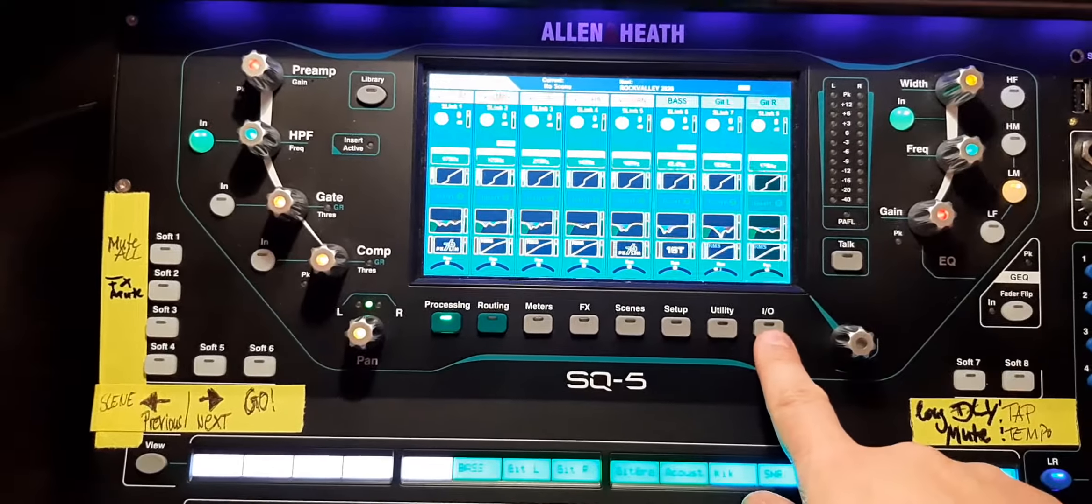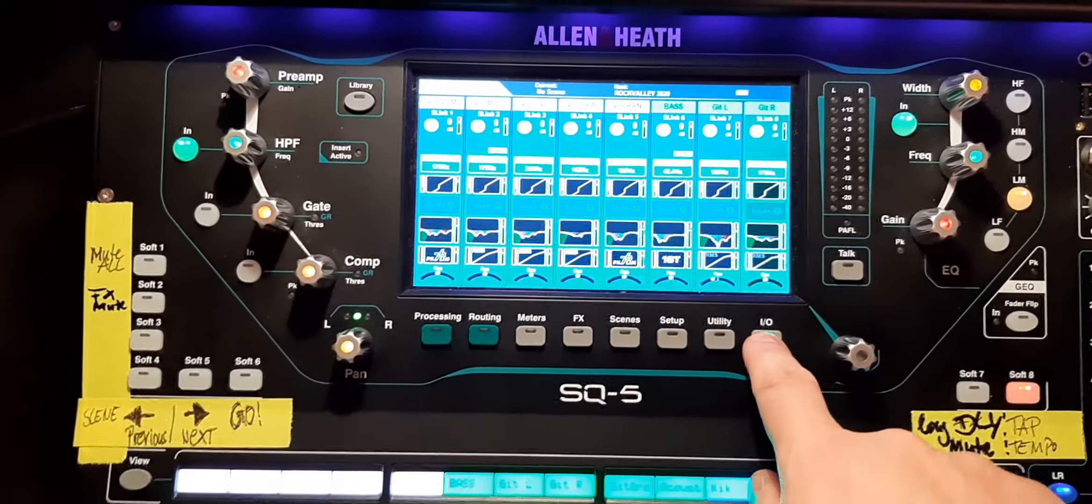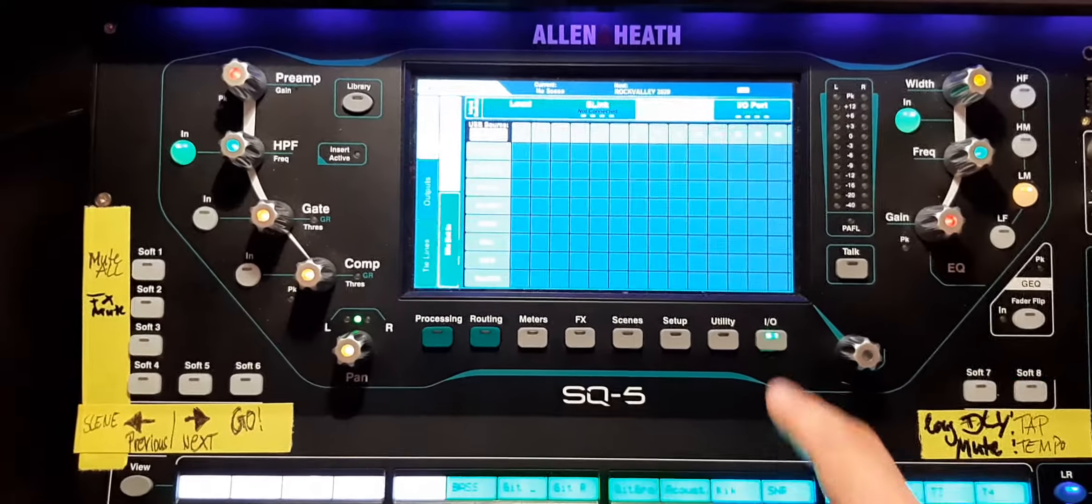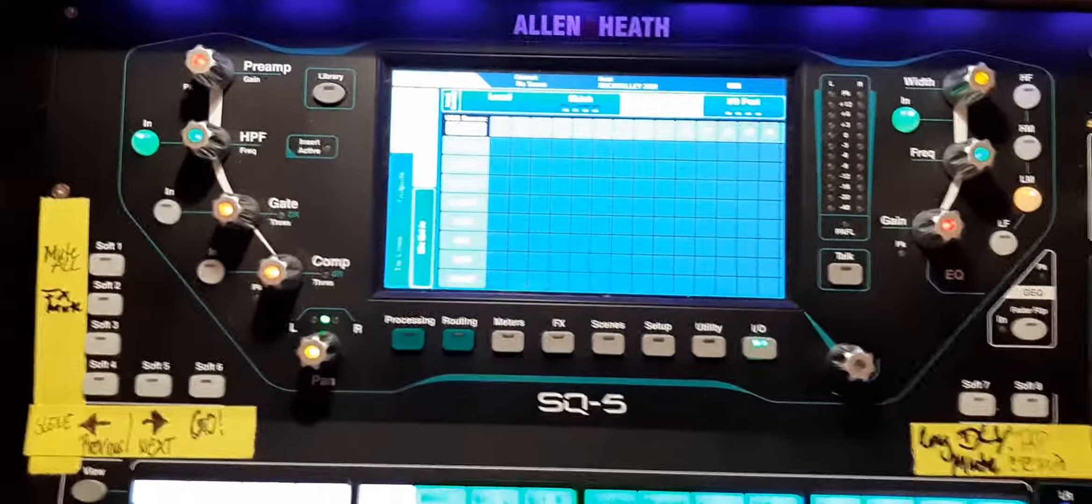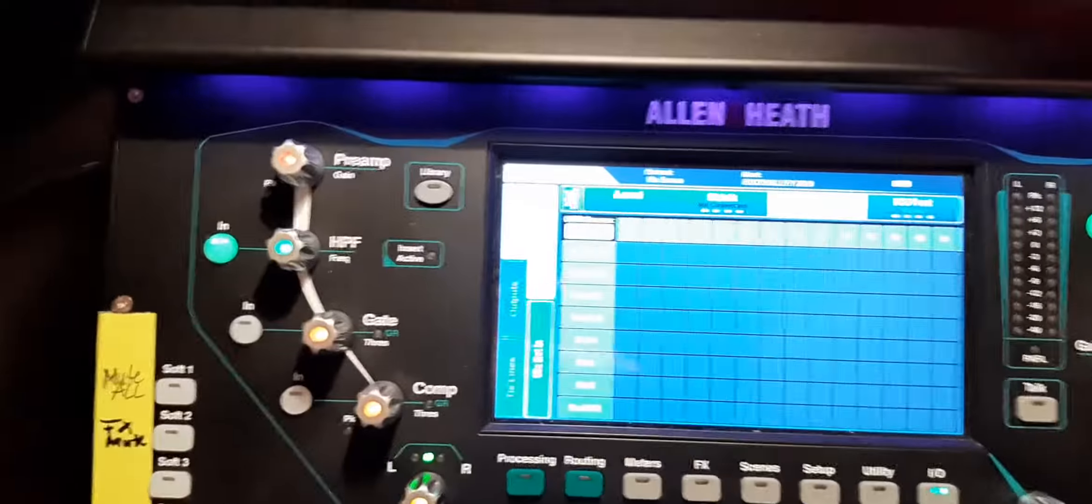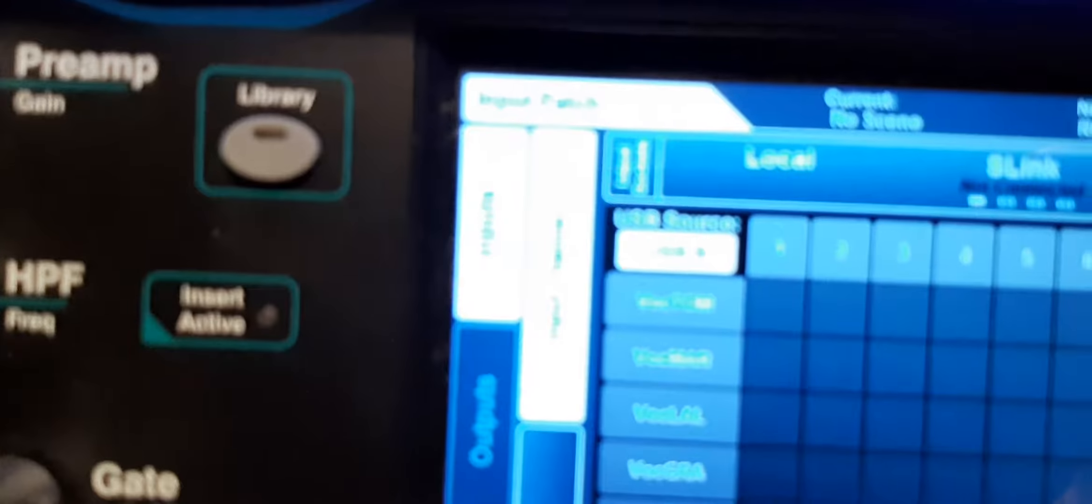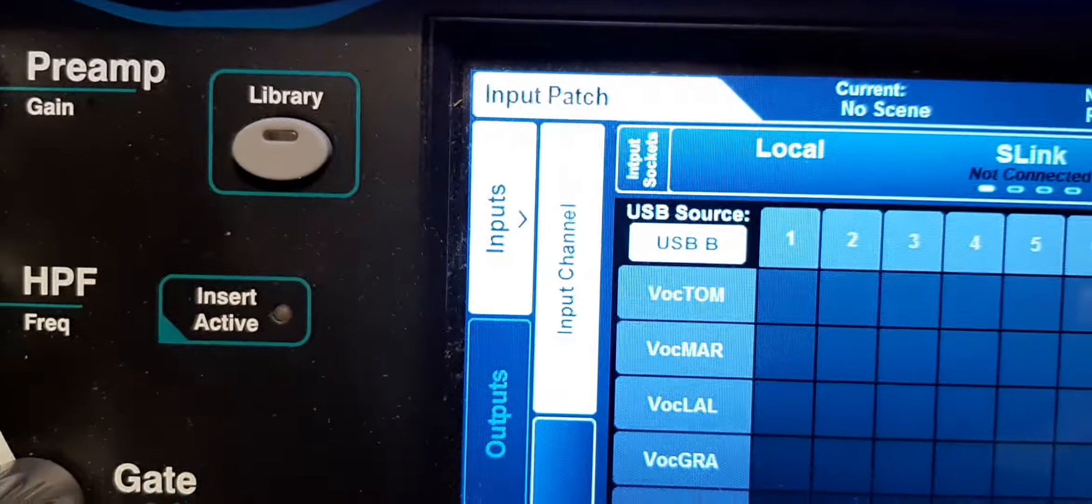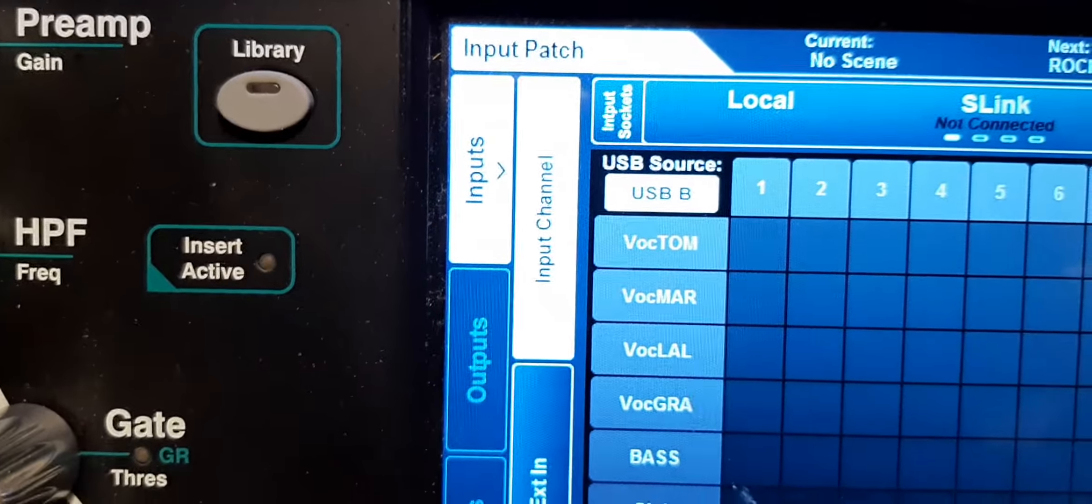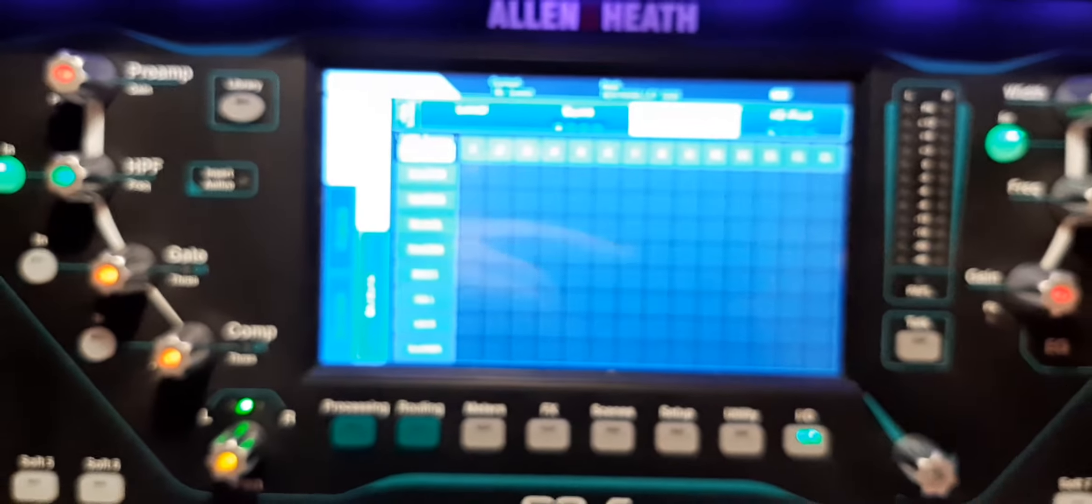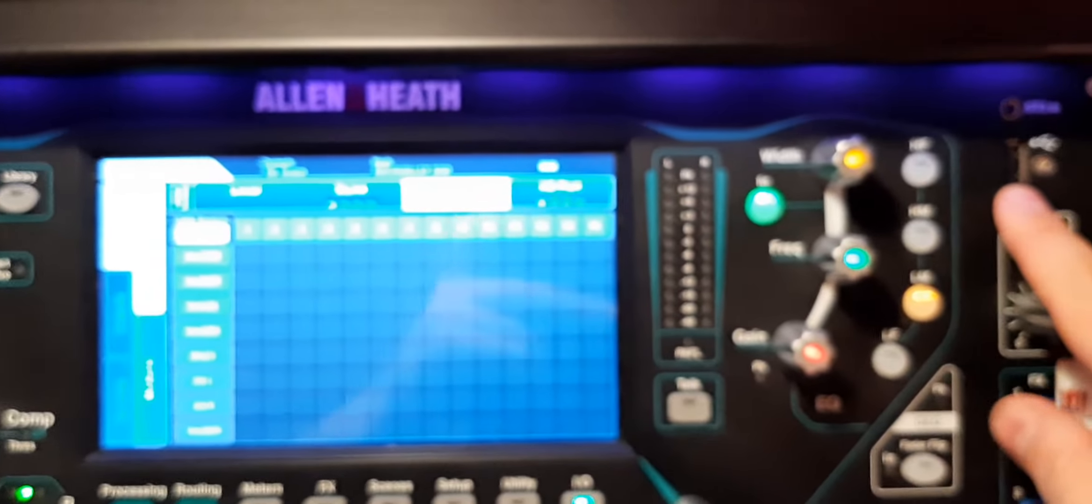First things first. We start on the right hand on the I/O screen. Why do I start there? Because I can quickly see in what USB mode I am in right now.